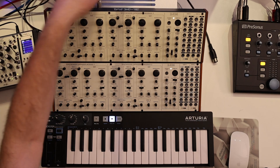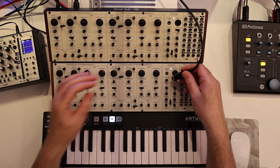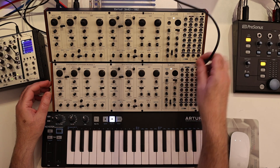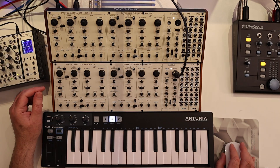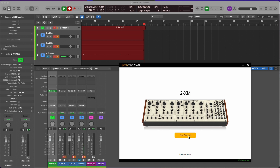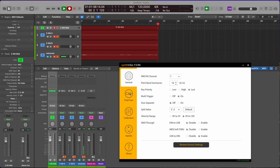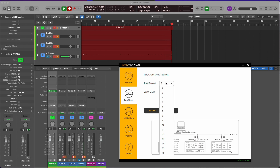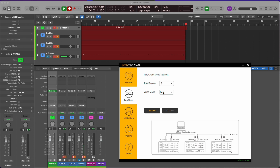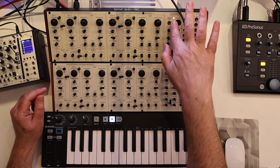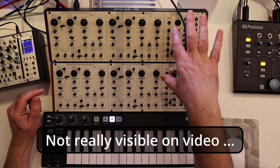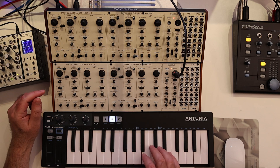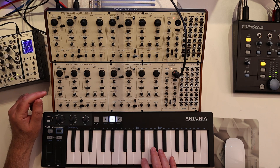In order to polychain it, you need to connect the MIDI out of the first device to the MIDI input on the front of the second device with a 5-pin MIDI cable. Then in Synthstripe, you can set it to polychain, set the number of devices to two, and the voice mode to polyphonic. Click enable — the LEDs on the 2xm go from yellow to red, which confirms they are connected together.